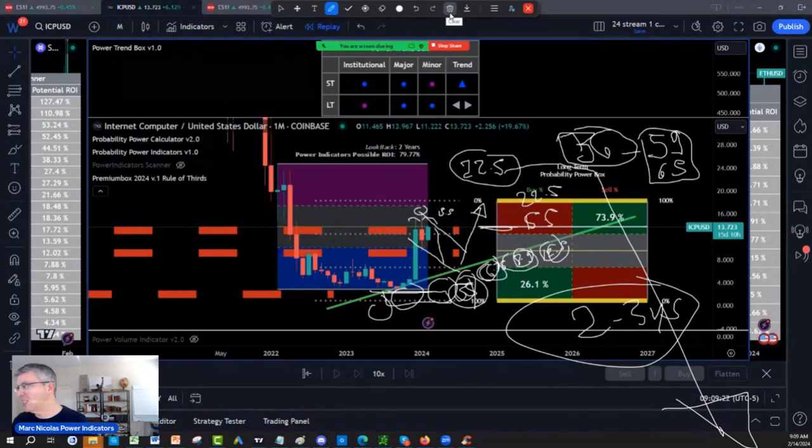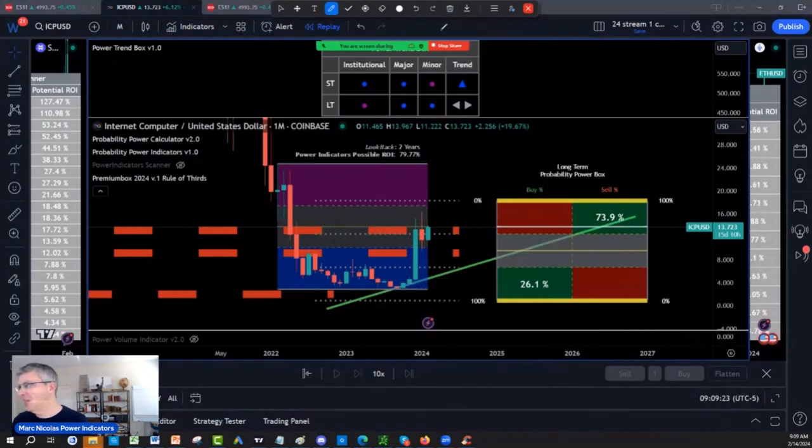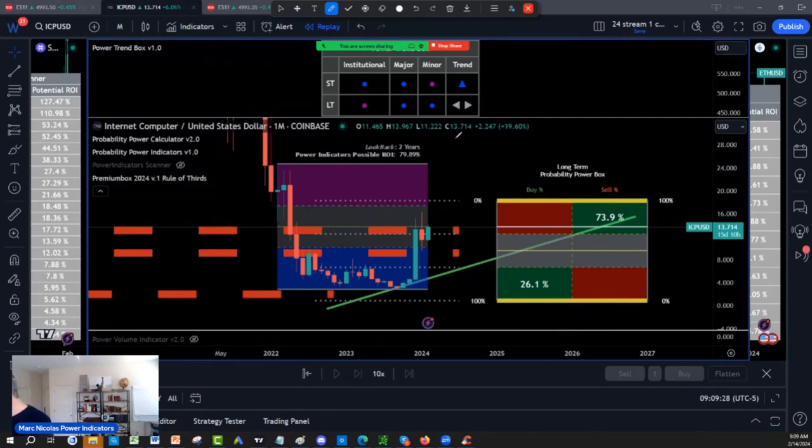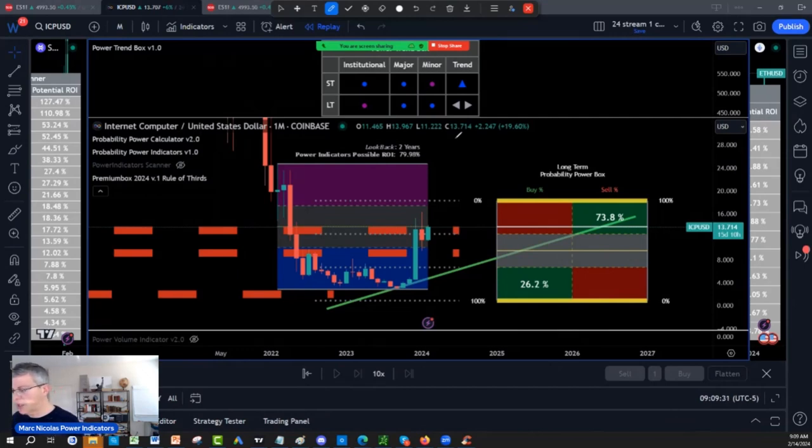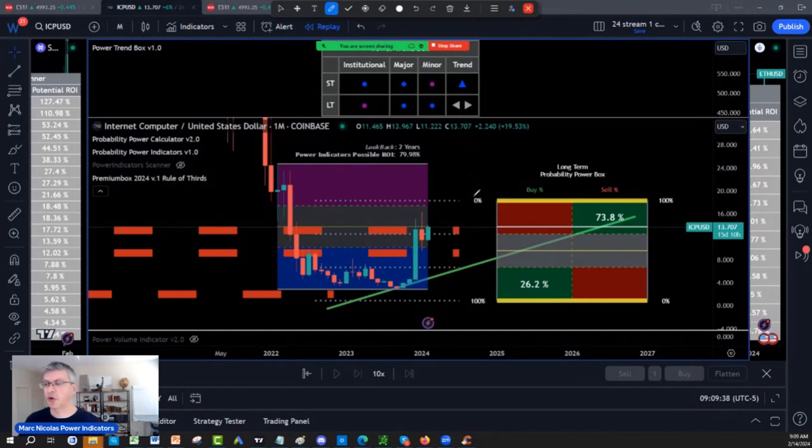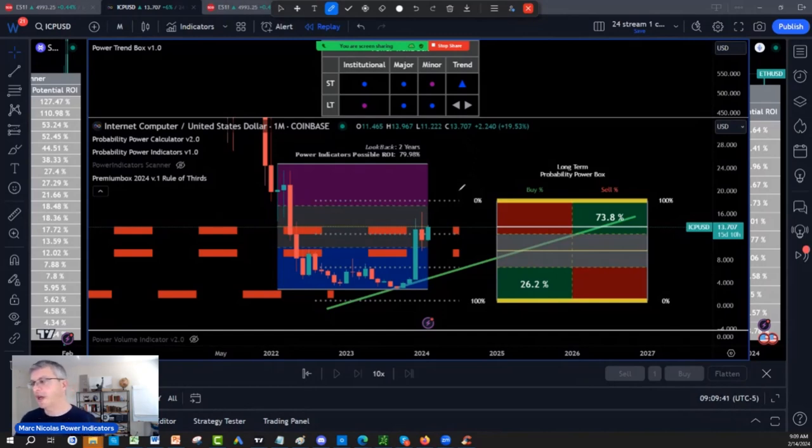So hopefully that was helpful. That was ICP Internet Computer being reviewed and powered by the Power Indicator, the Probability Power Indicators. Don't forget, you can get 30 days risk-free, absolutely no question asked money-back guarantee if you don't think this is helpful. But you are going to love those tools—they are unique in the world for your swing trading, your long-term investment.